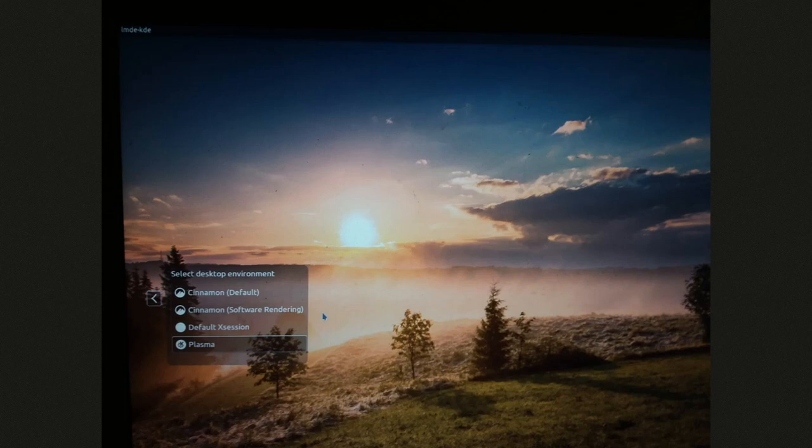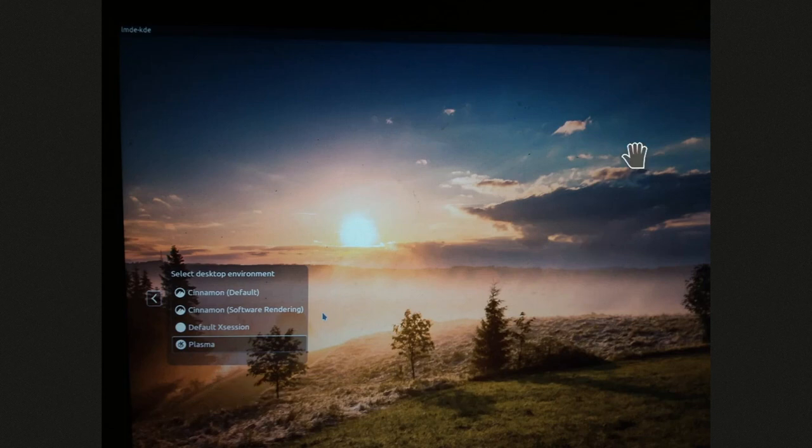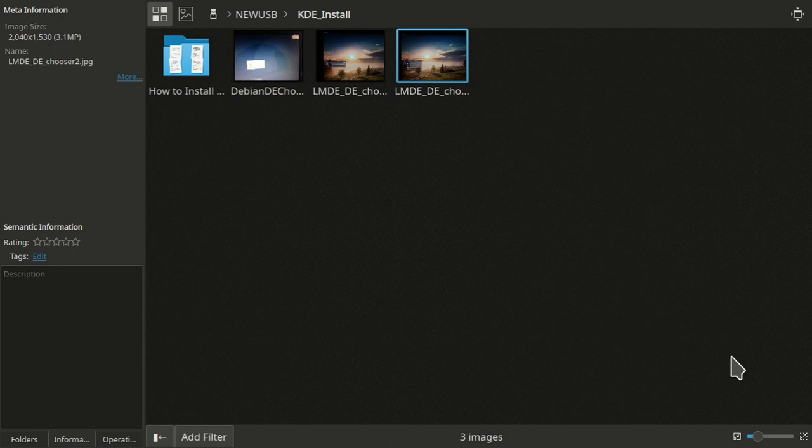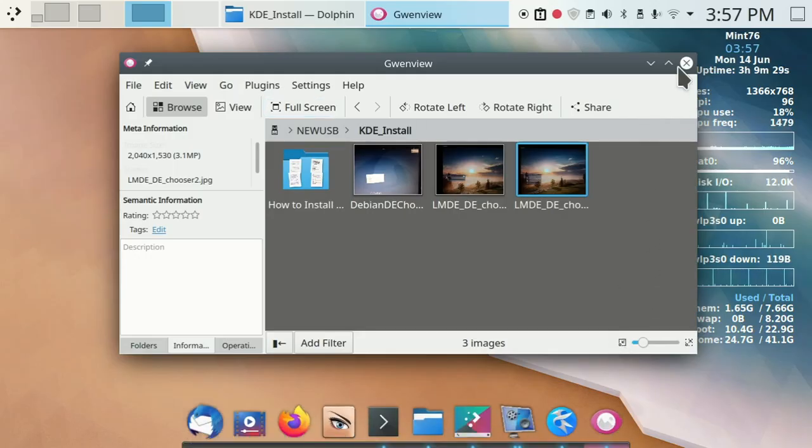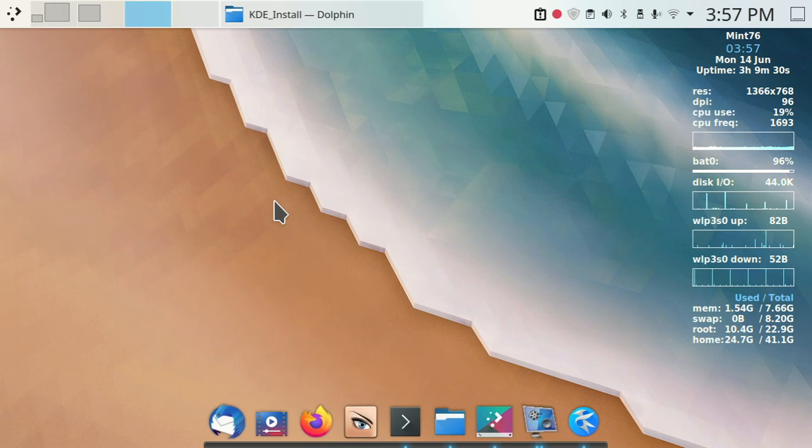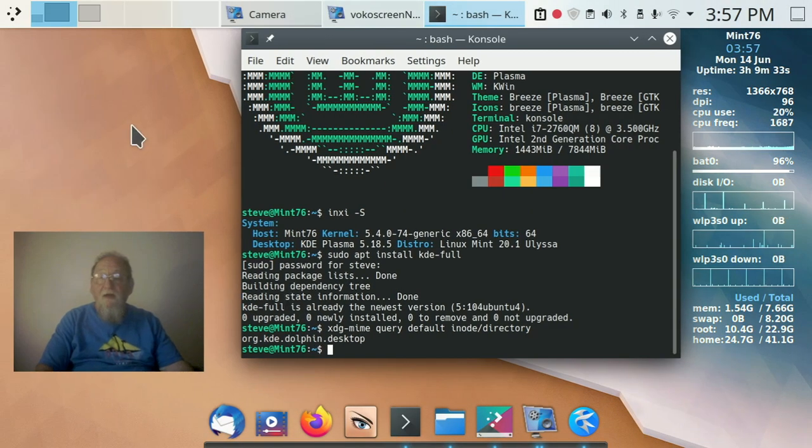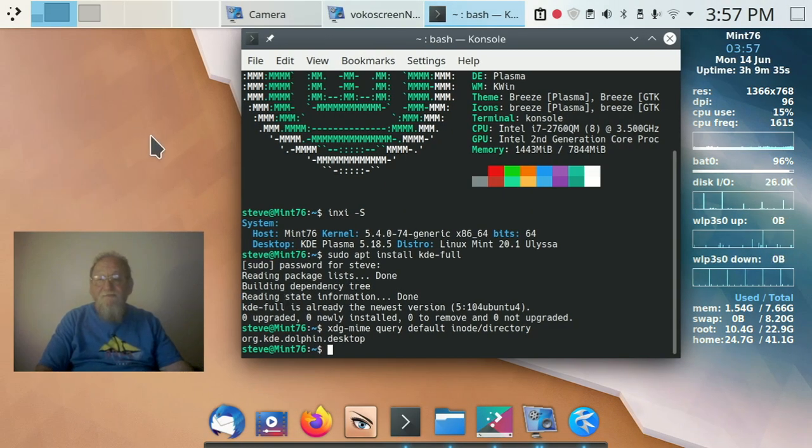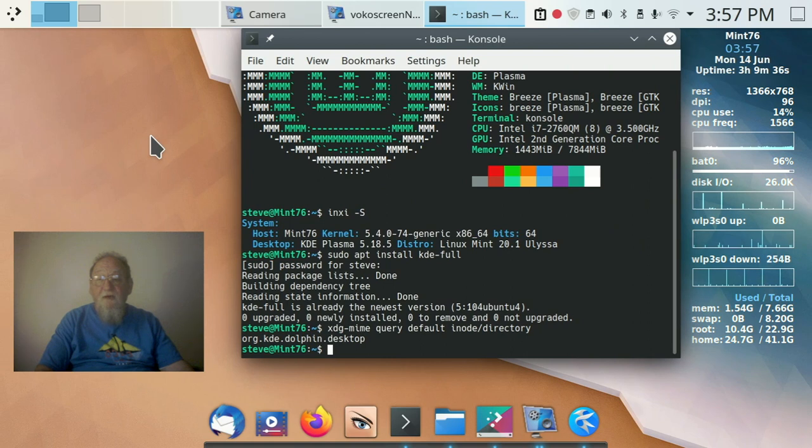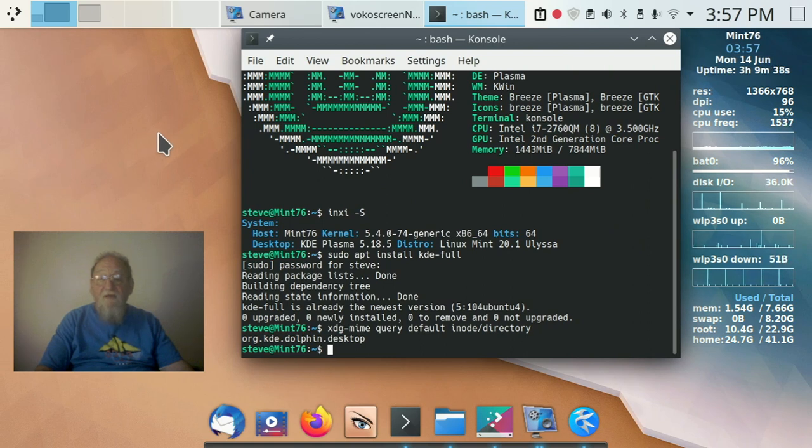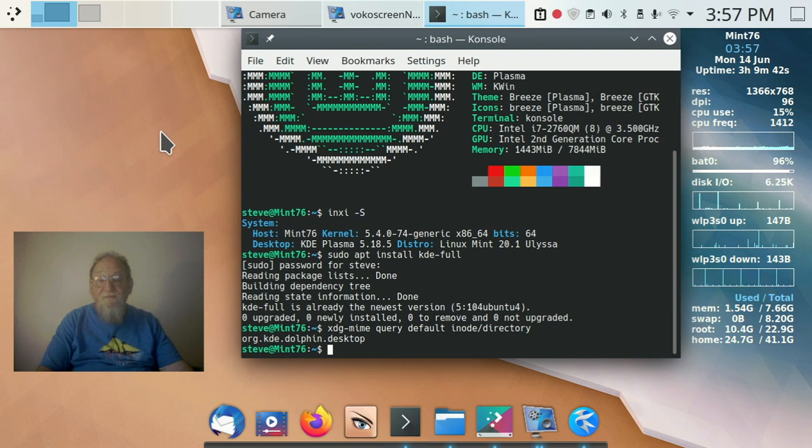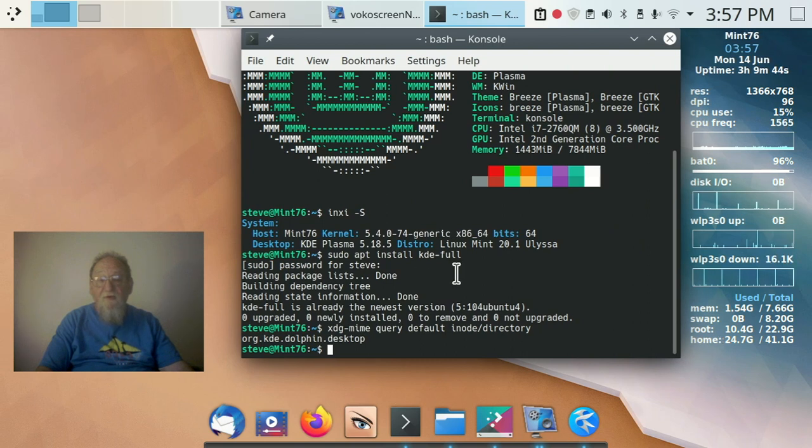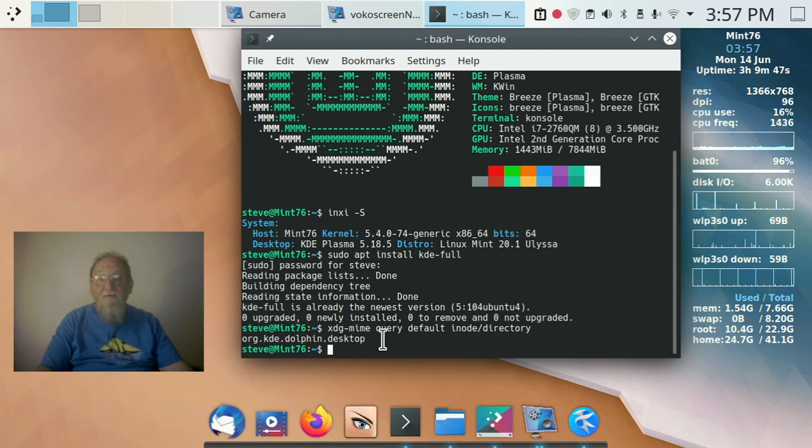If you have auto-login set, when it auto-logs in, it's going to go to the last DE you chose, which is Plasma, if it is Plasma. And that is really all there is to it. And I don't really have much to add. It's very simple. Sudo apt install KDE full. Make sure Dolphin was set. That's it.